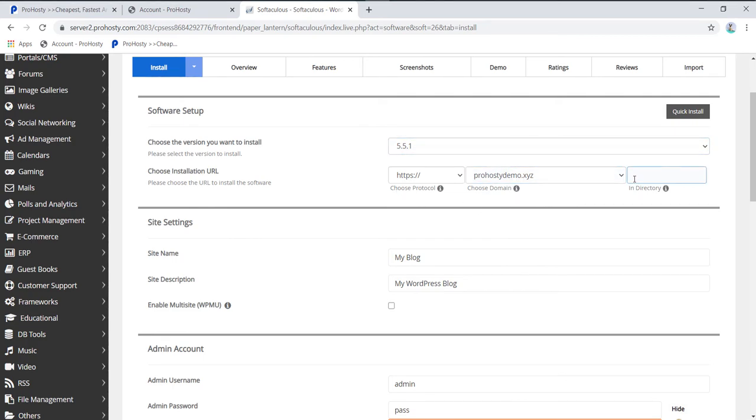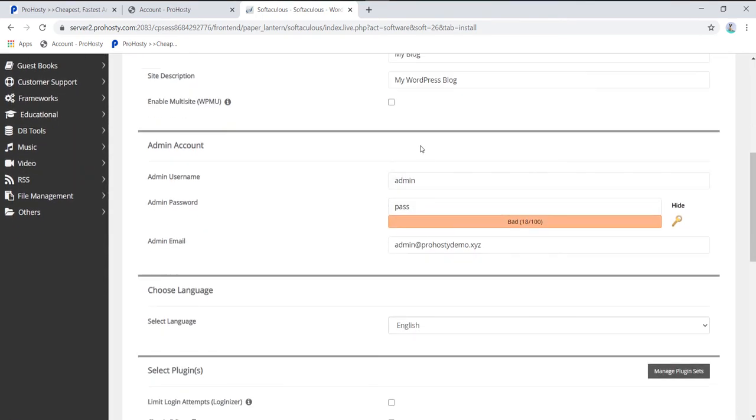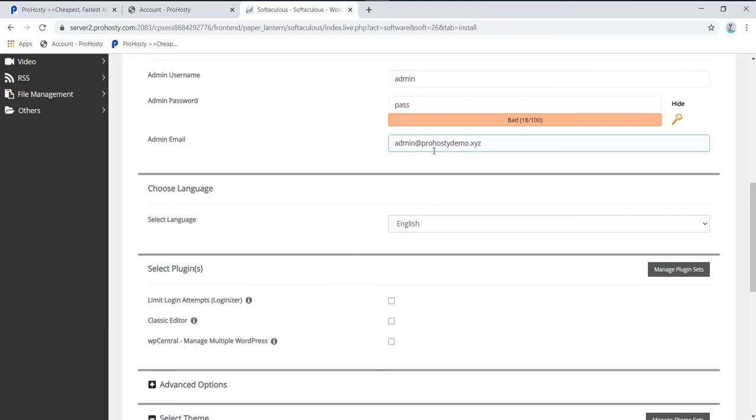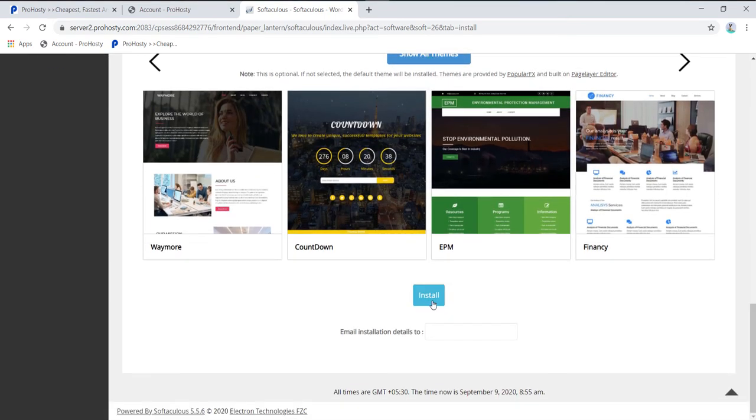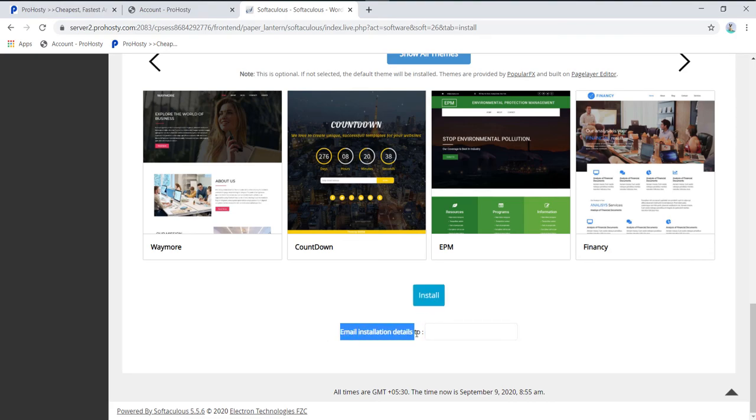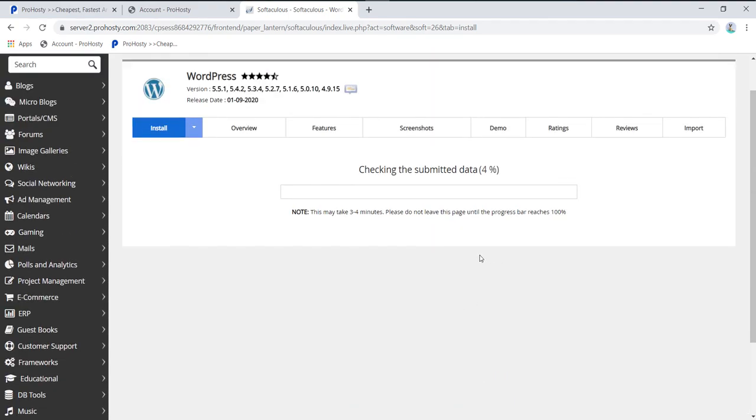That's why I'll remove the wp directory. I'll leave all other settings as default. However, the default password is weak, so I recommend changing it because it increases the chances of being hacked. Here you can enter your email address to receive all installation details. Once you click Install...